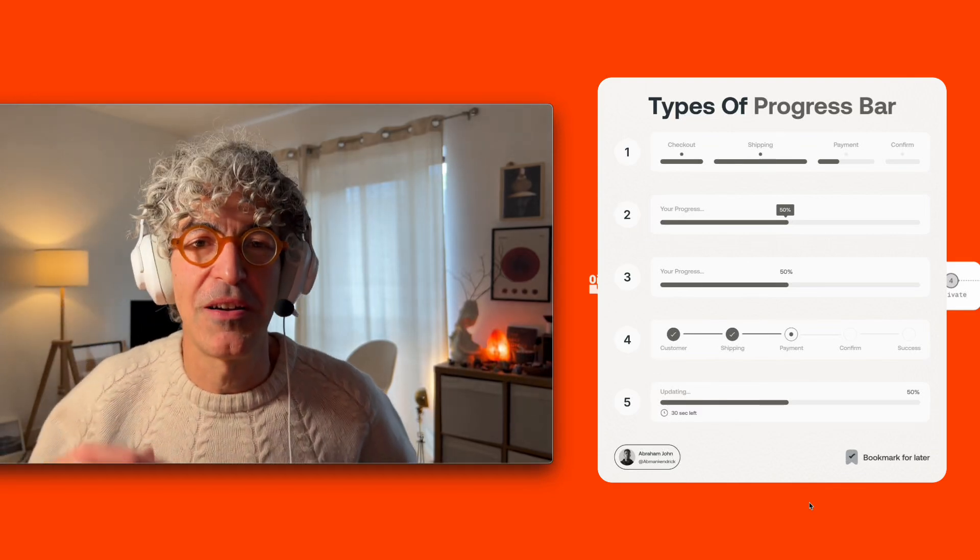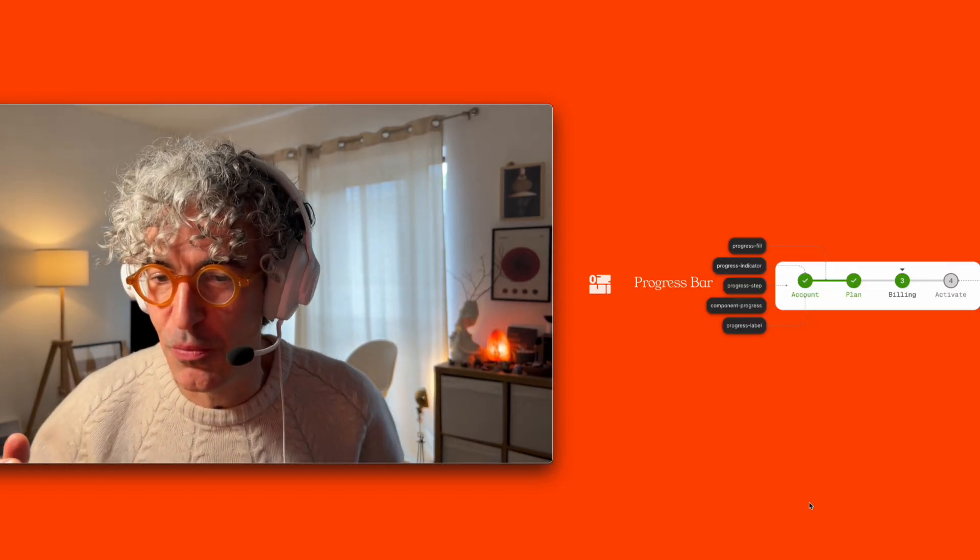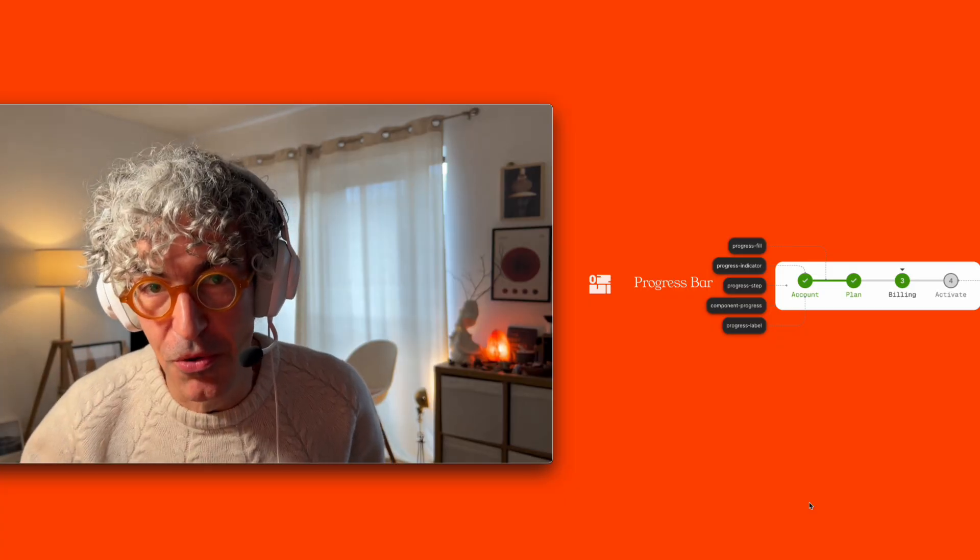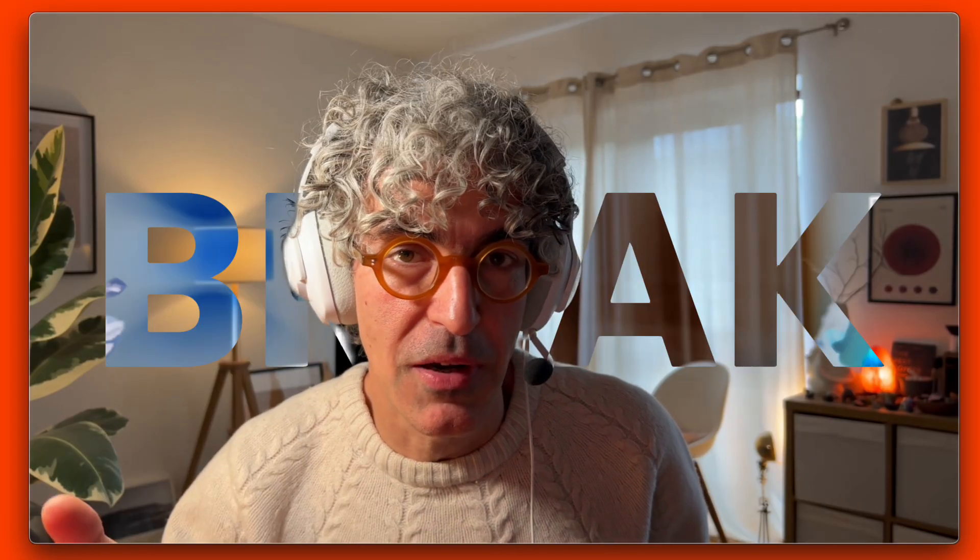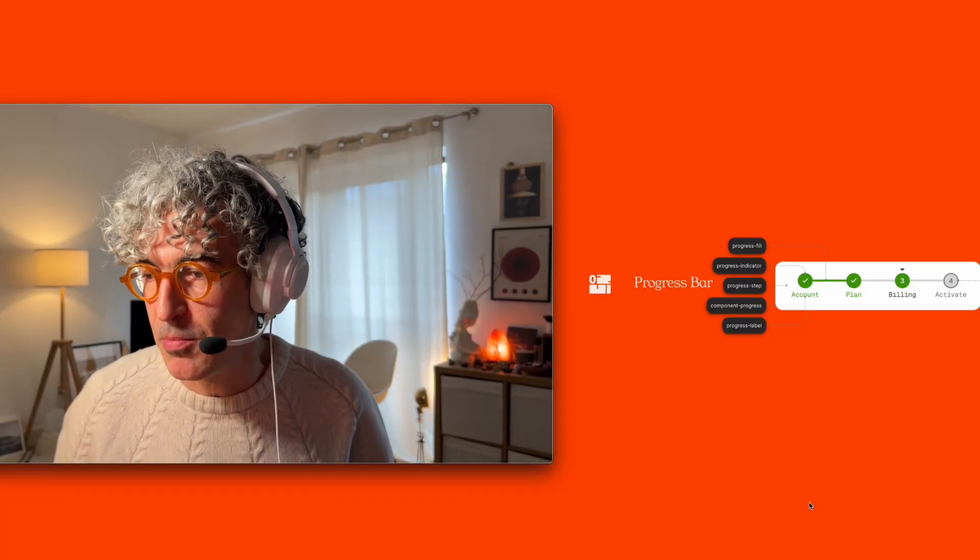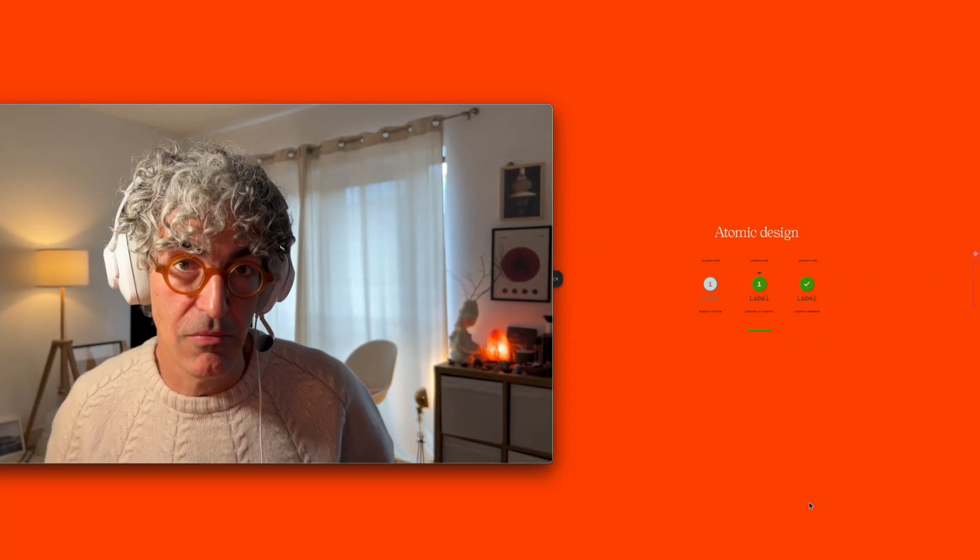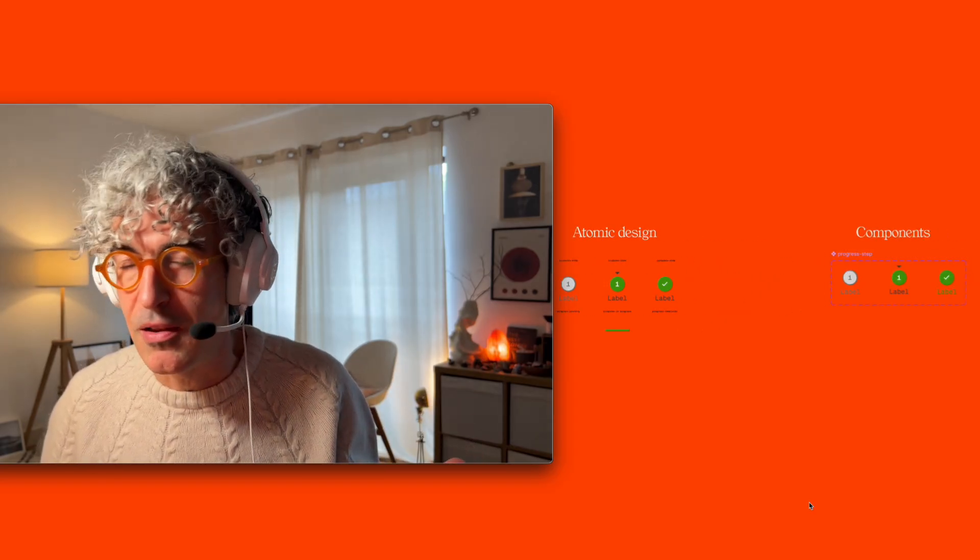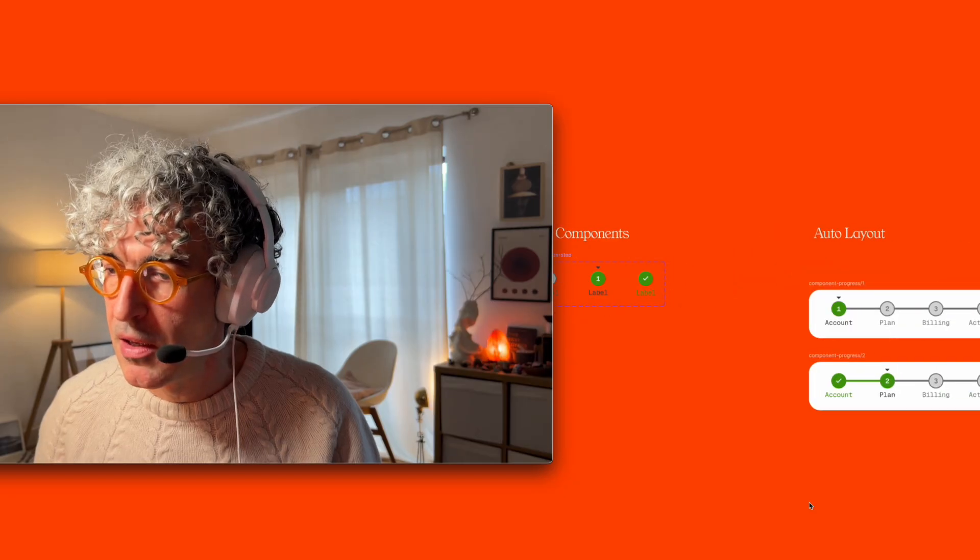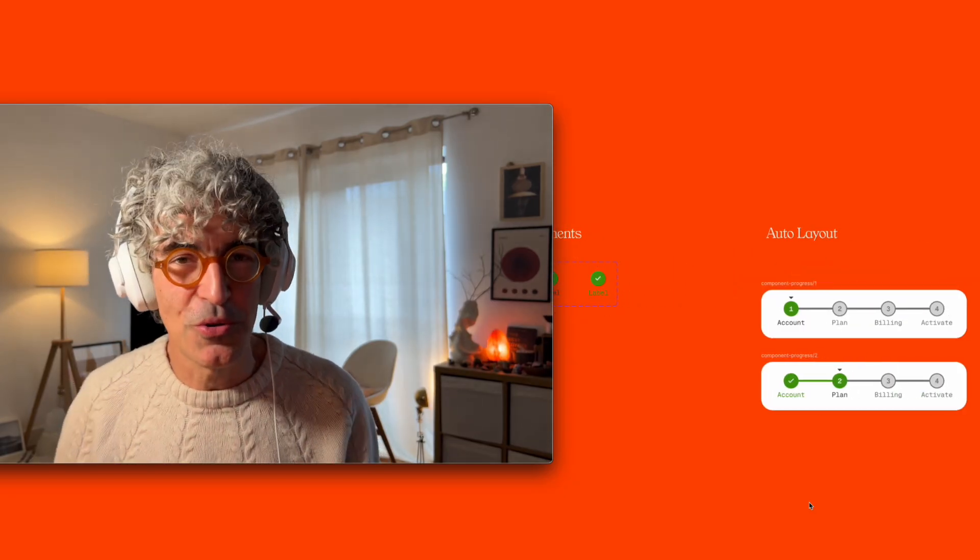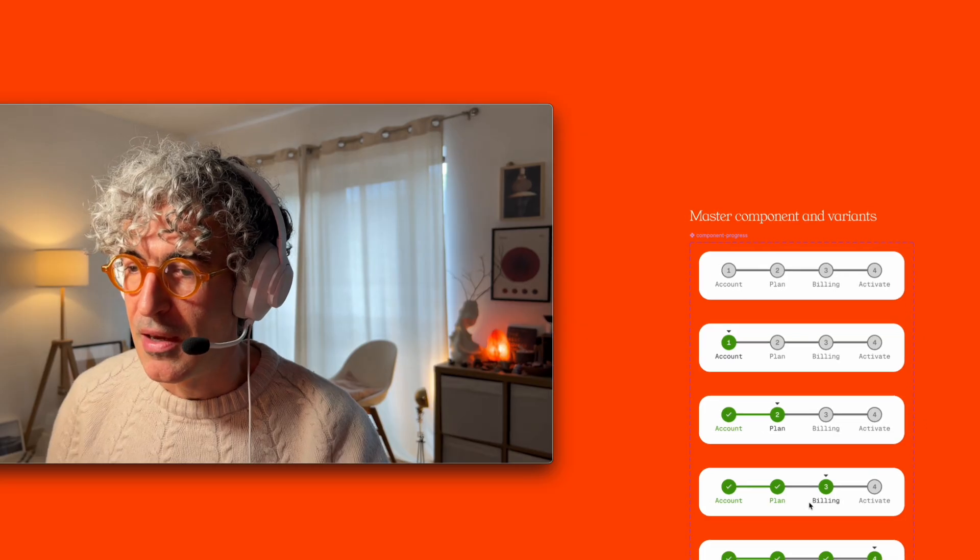Progress bars are very simple and really easy to do, but they have a very key role that is either make or break any user experience. So in this video I'm going to explain how I would build in the sense of atomic design and how I initially set the component, also using of course only auto layout.